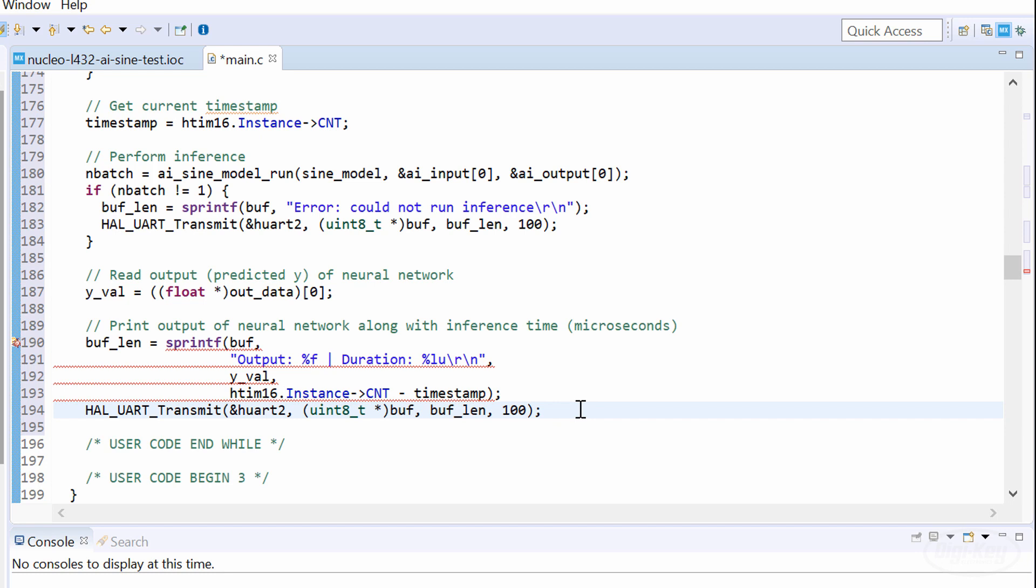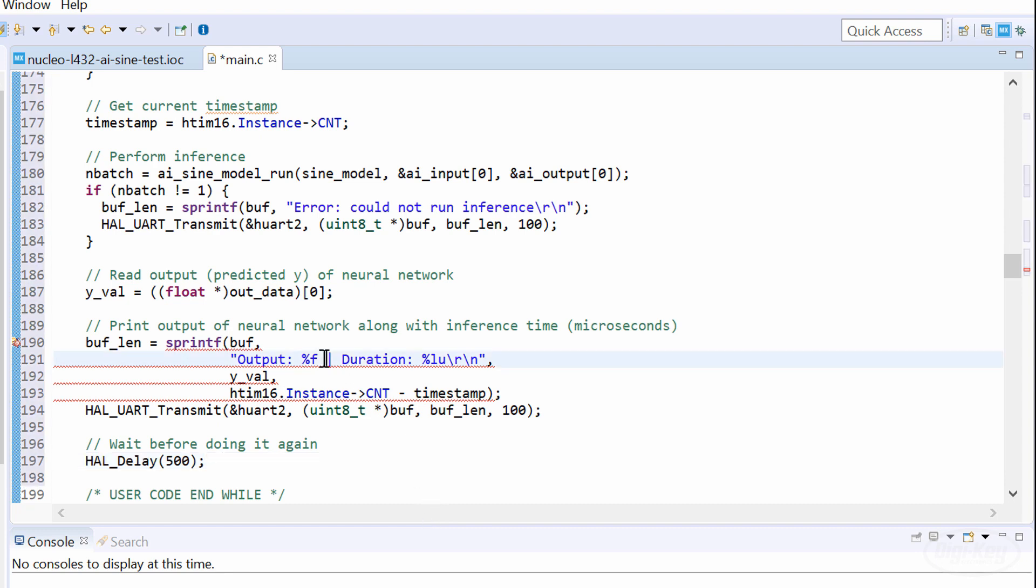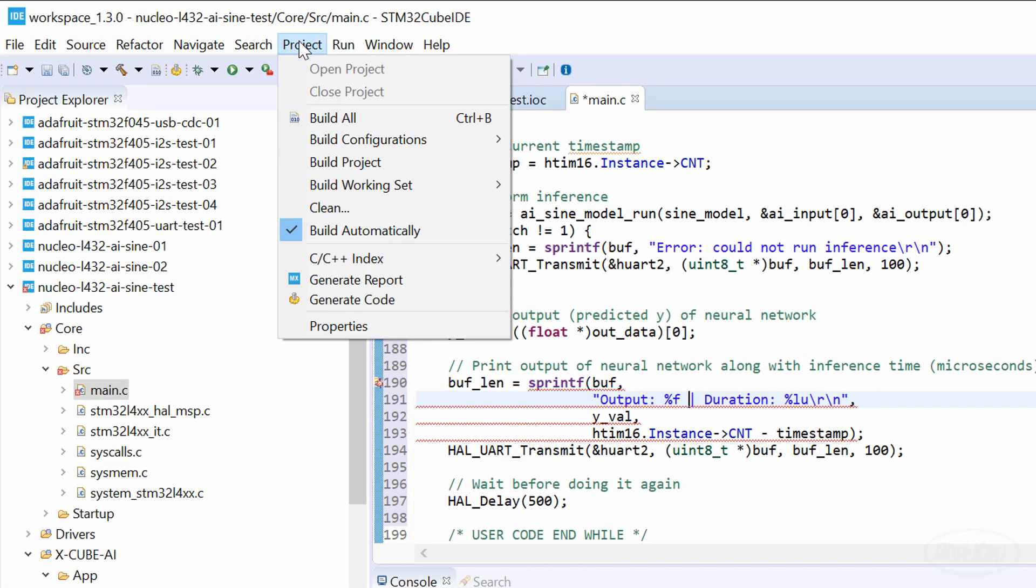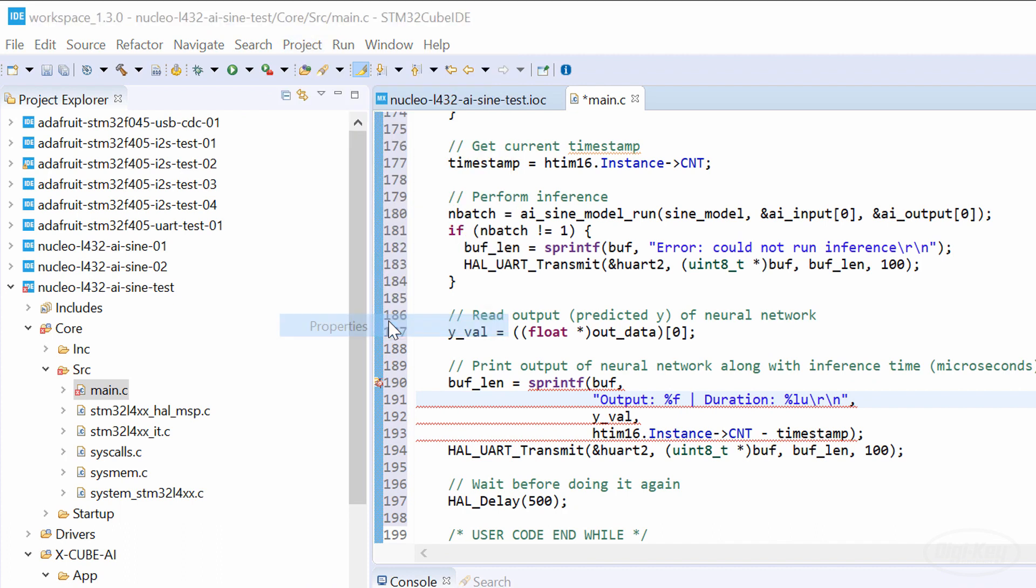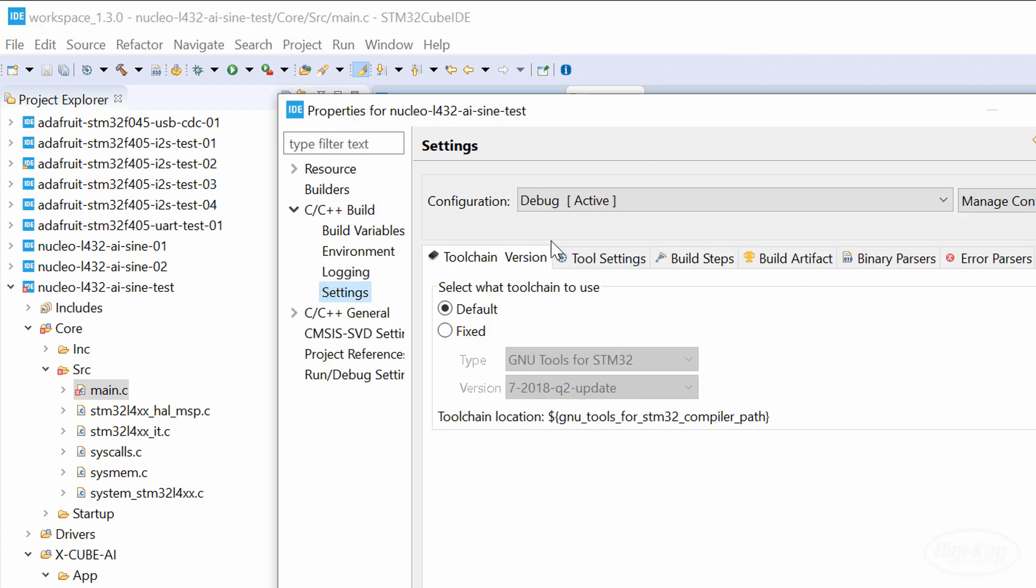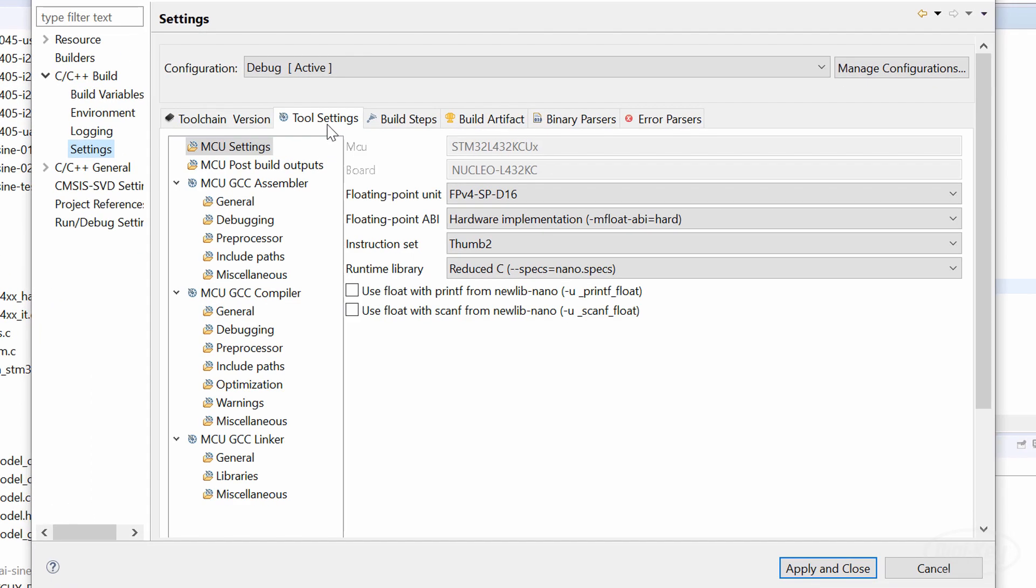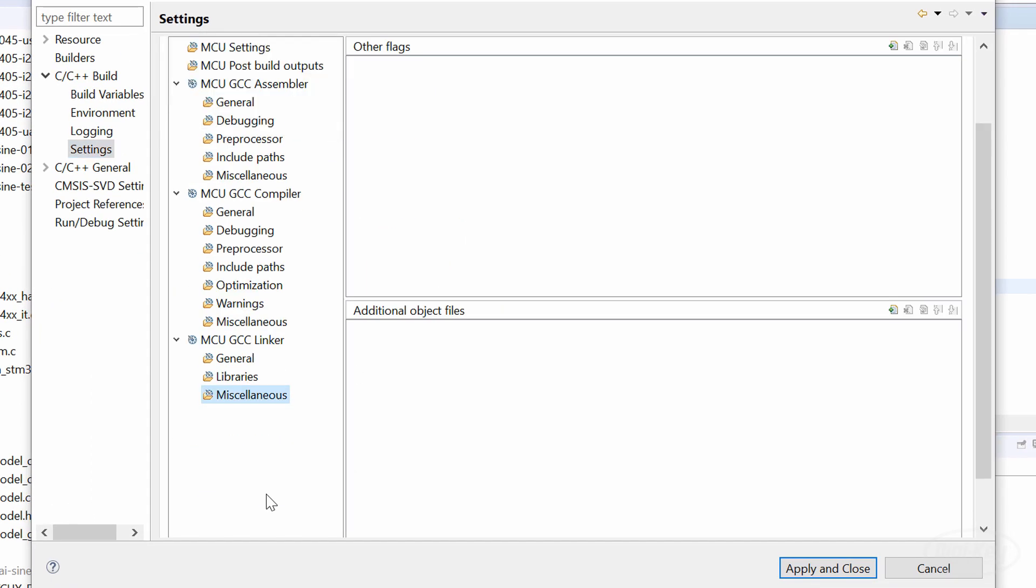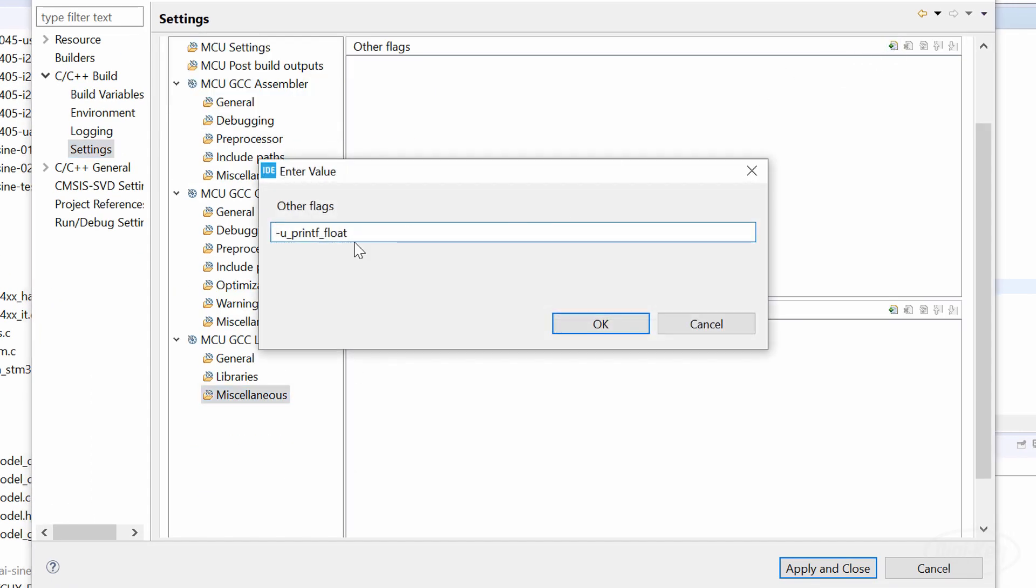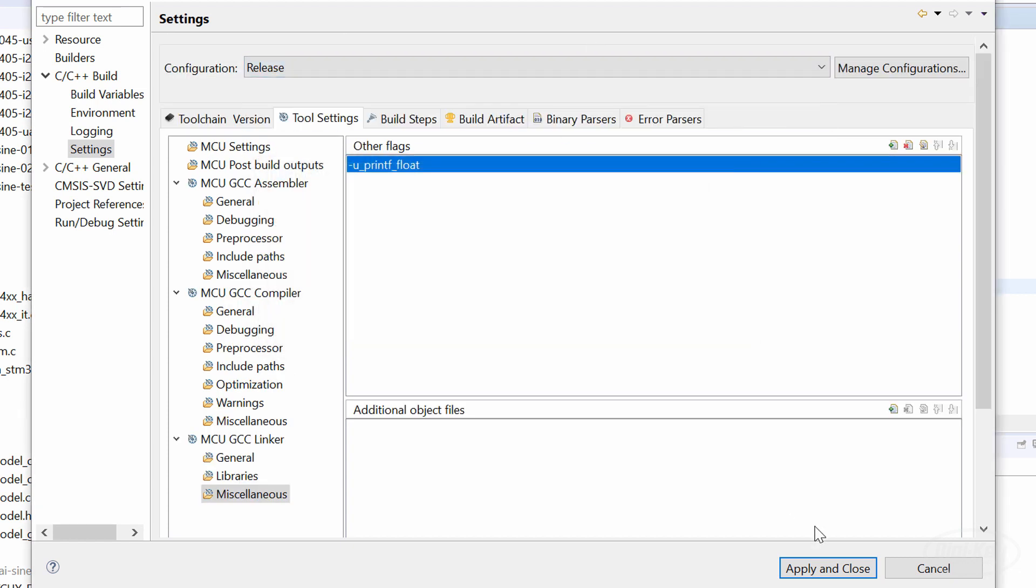I'll add a 500 millisecond delay here so that we actually get a chance to read the serial output. You might notice that sprintf does not want to print floats, so we need to go into project properties, C/C++ build, settings, tool settings, MCU GCC linker, miscellaneous. In other flags, add the -u_printf_float flag. Repeat this for the release configuration.